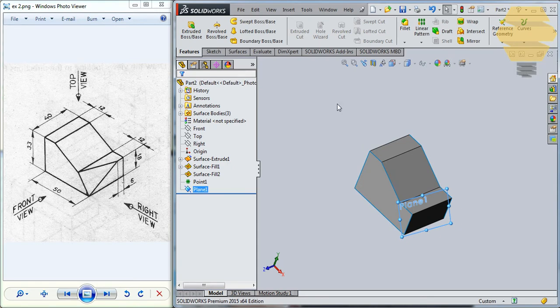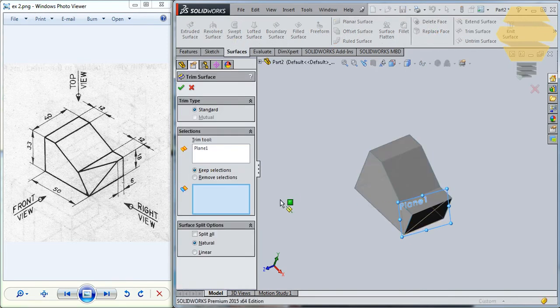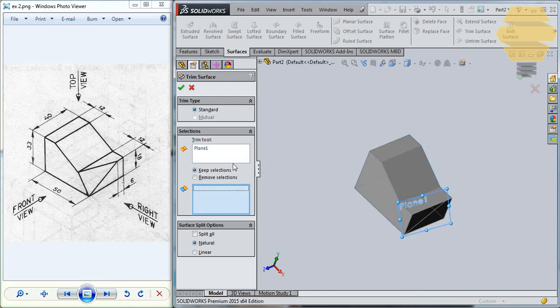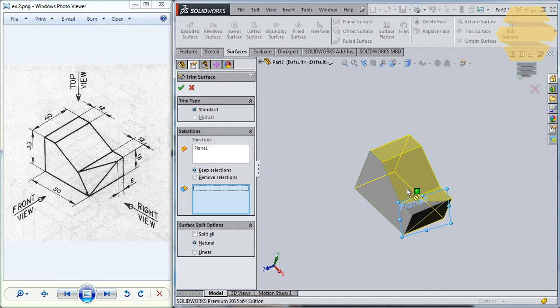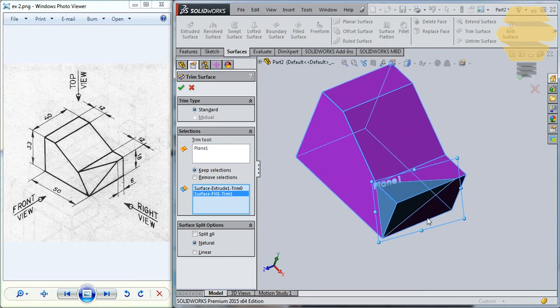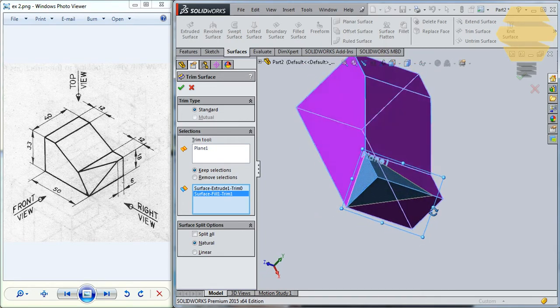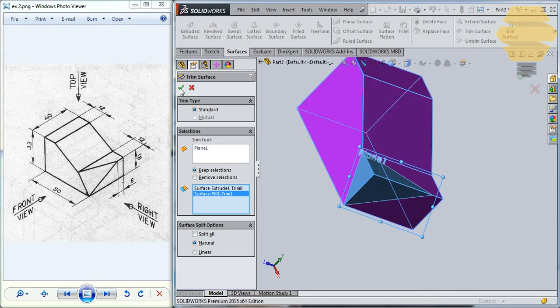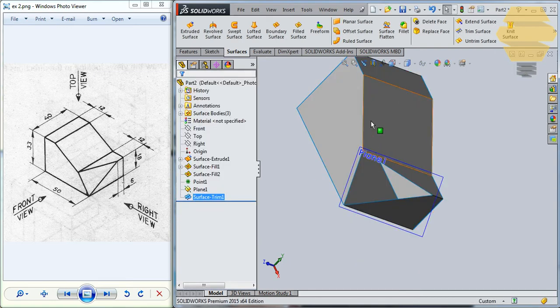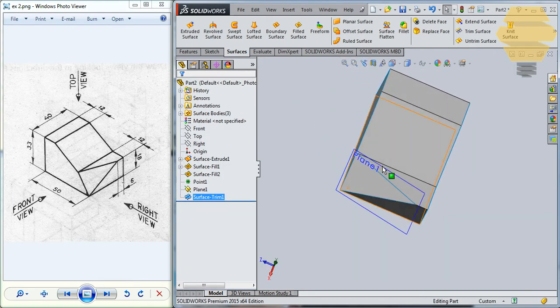And now, what we can do is to use the Trim Surface command and select the plane as the element. And here, you can select this portion. This portion is a portion to keep. And click on the tick mark and that portion is taken out.